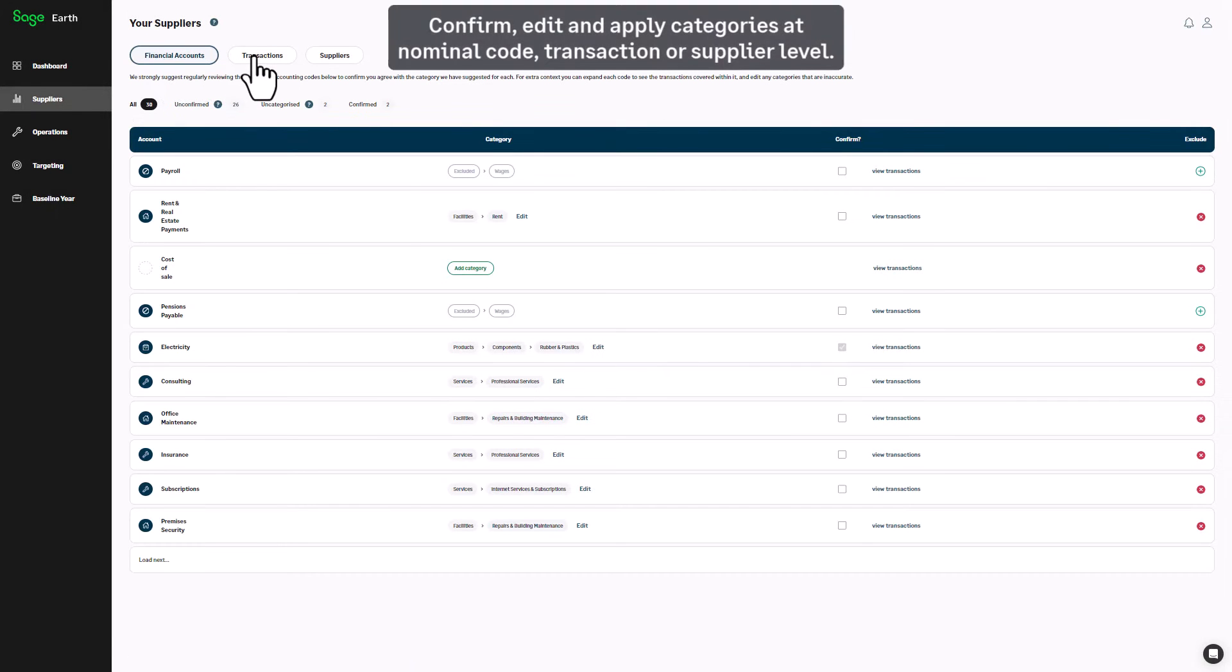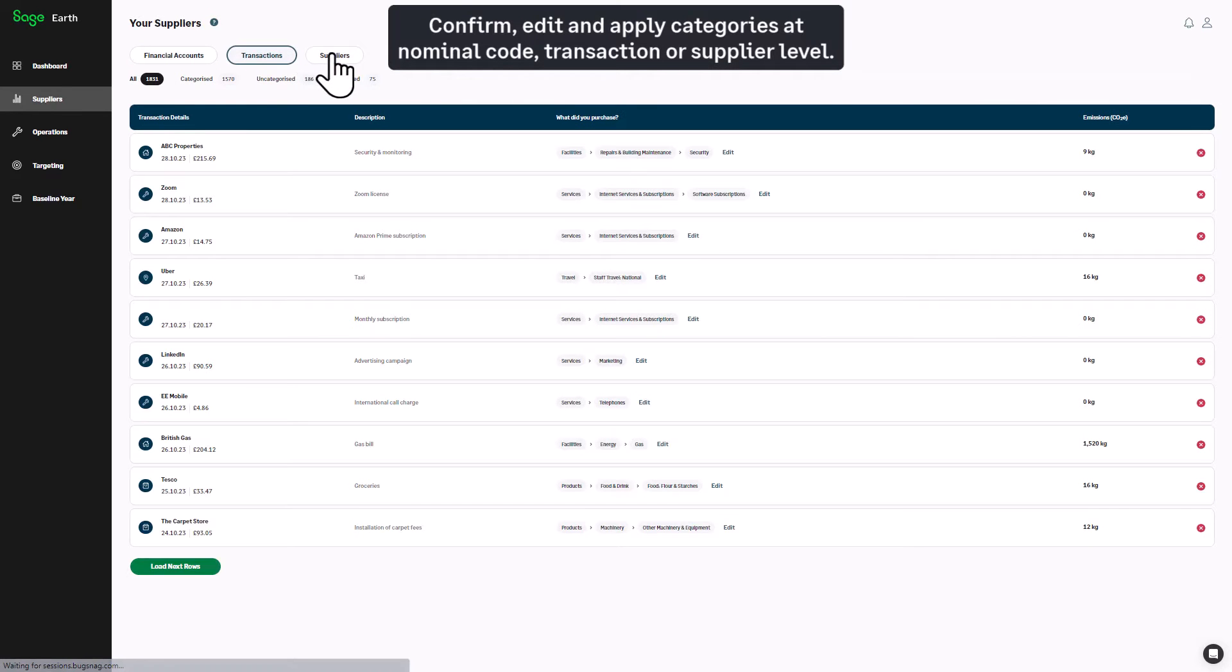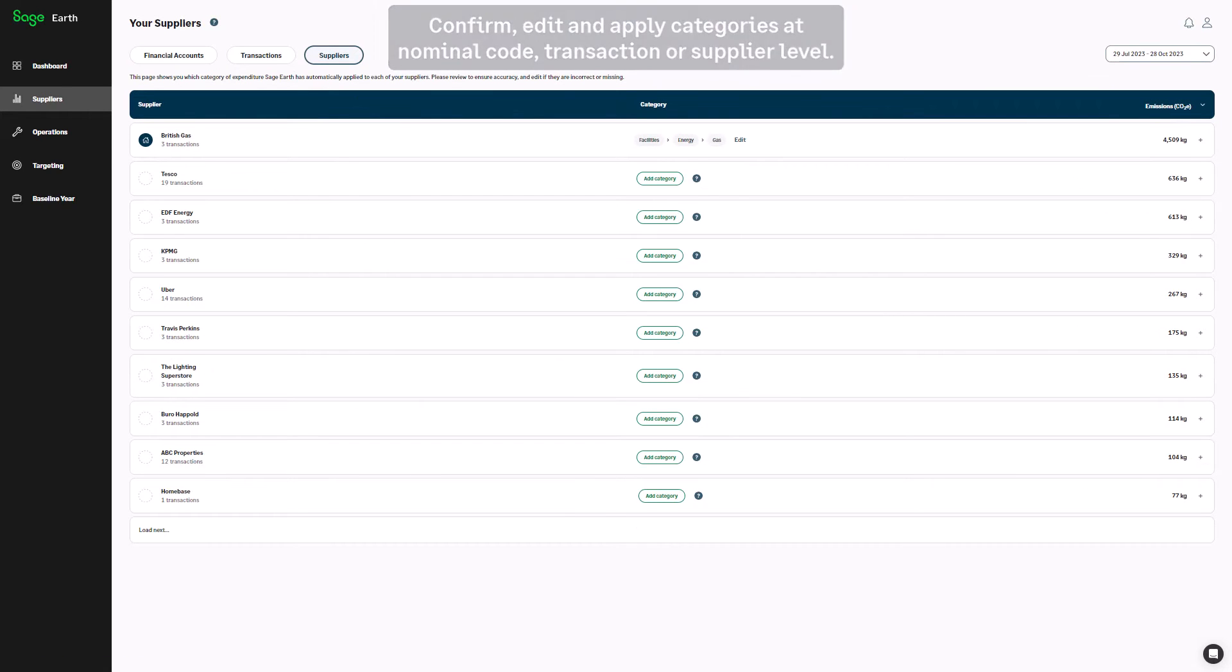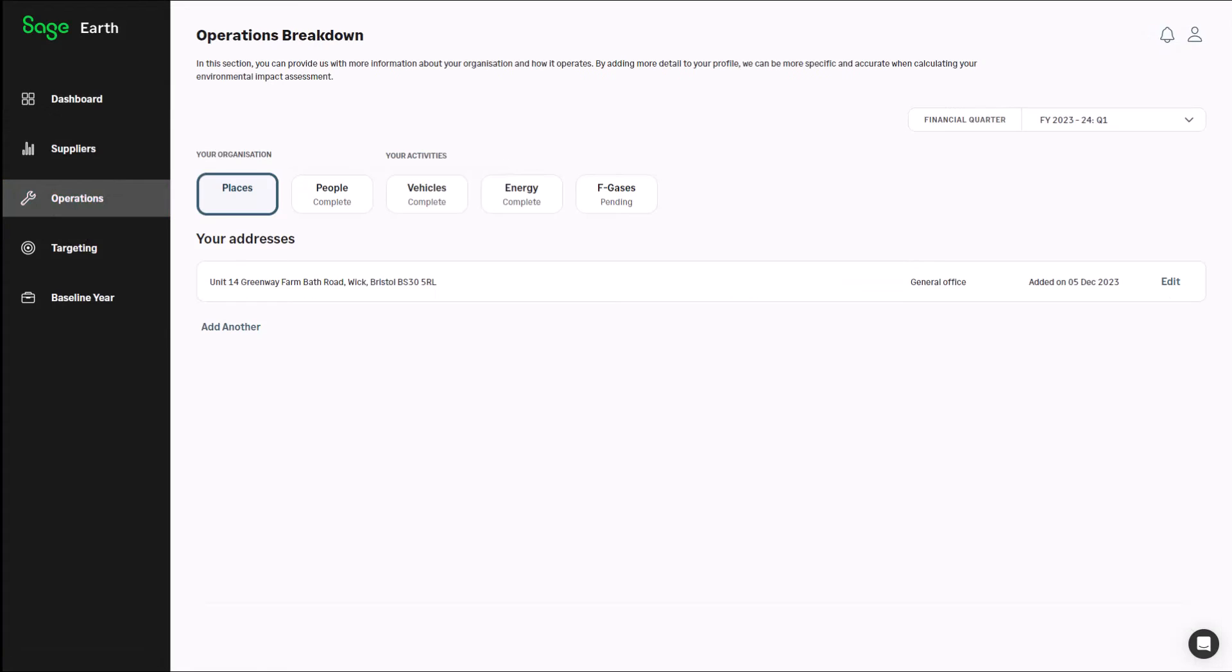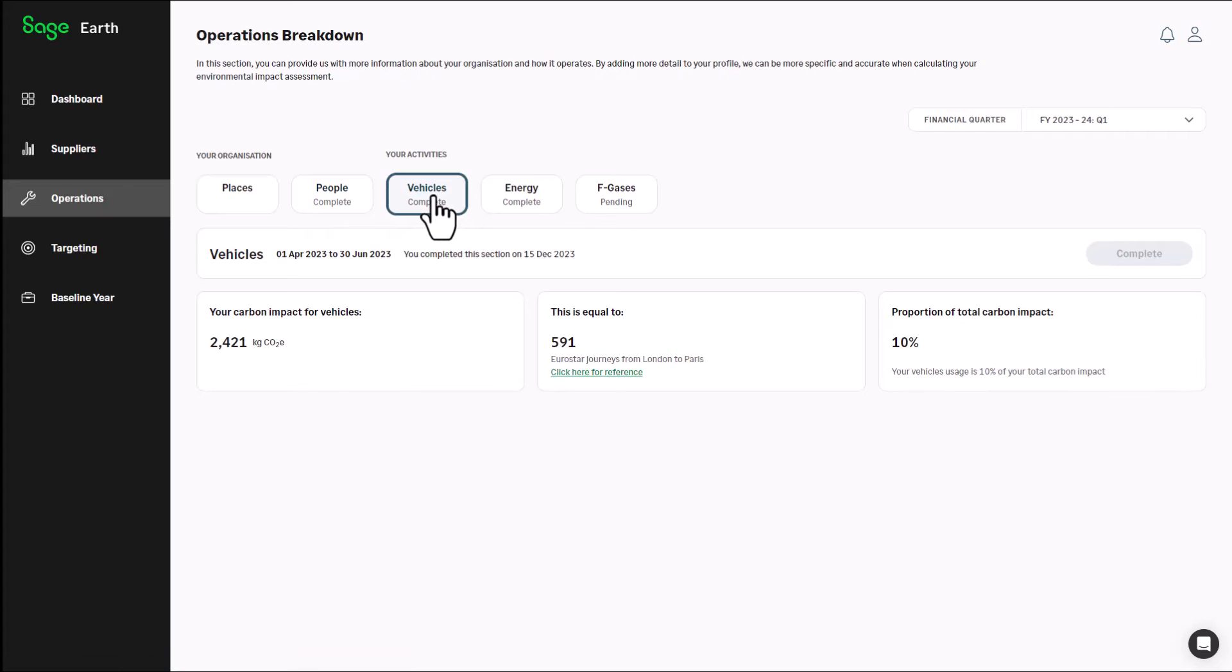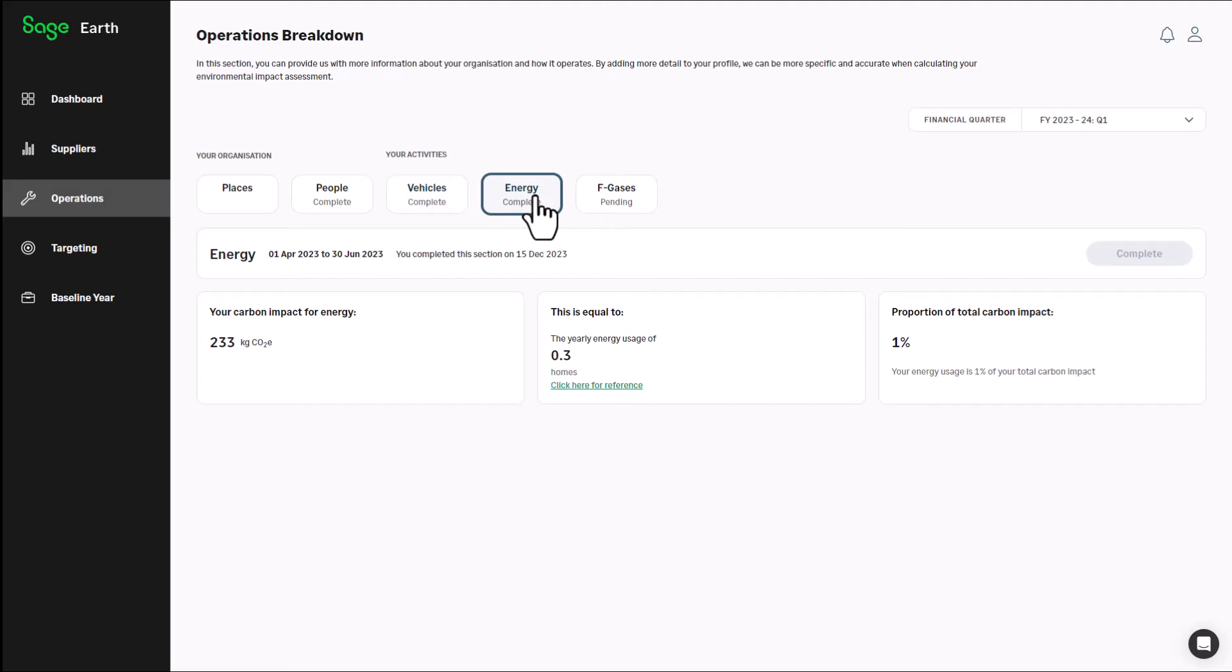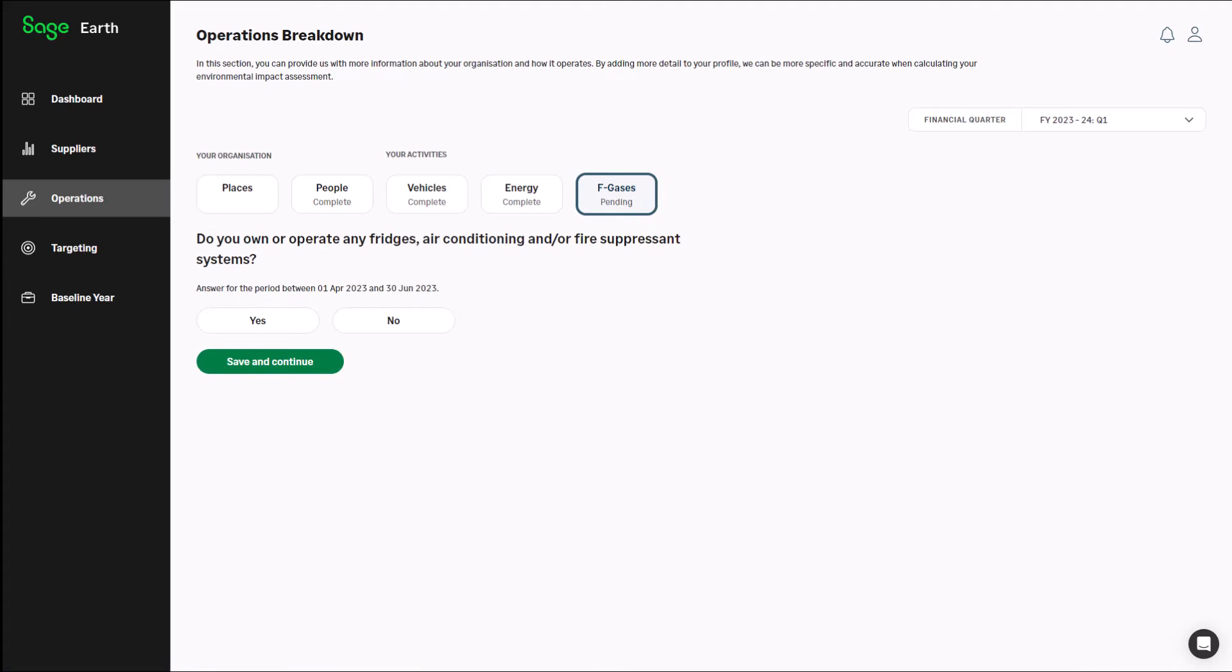Confirm, edit and apply categories at the nominal code, transaction or supplier level. Increase the accuracy of your footprint in the operations view. Input additional data about your business's facilities, your people and the quantities of energy and vehicle fuel you purchase as well as refrigerant gases emitted as a result of your operations.